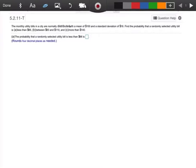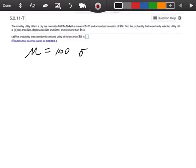This problem says the monthly utility bills in the city are normally distributed with a mean of $100 and a standard deviation of 16. I'm going to write this down first. My mean is 100 and my standard deviation is 16.